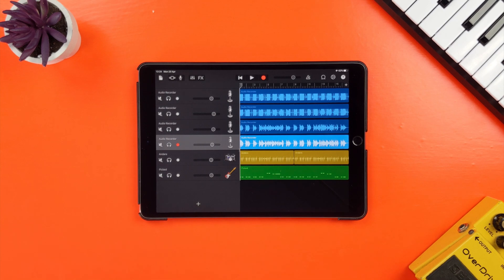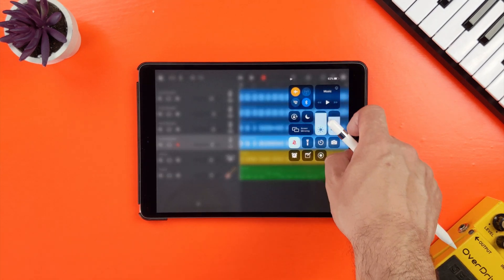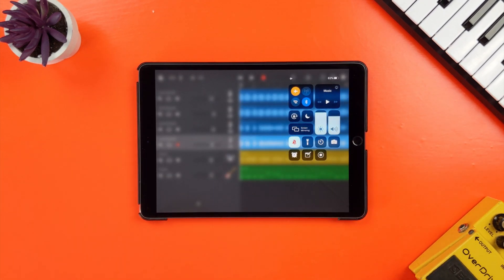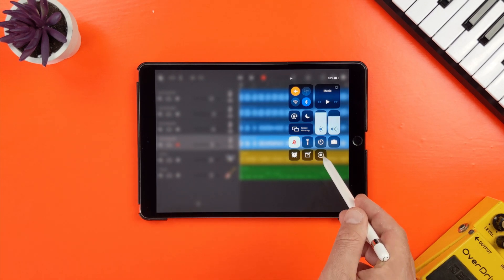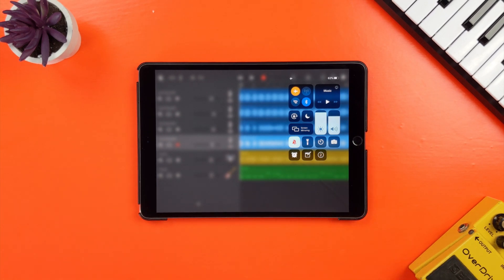Now, when you're ready to record your GarageBand project video, just swipe down from the top right of your screen to access control center. Tap the screen record icon, wait for the countdown and then your screen will be recorded.